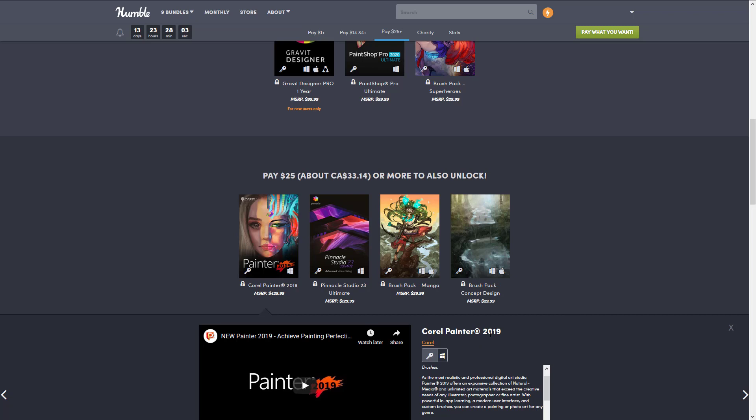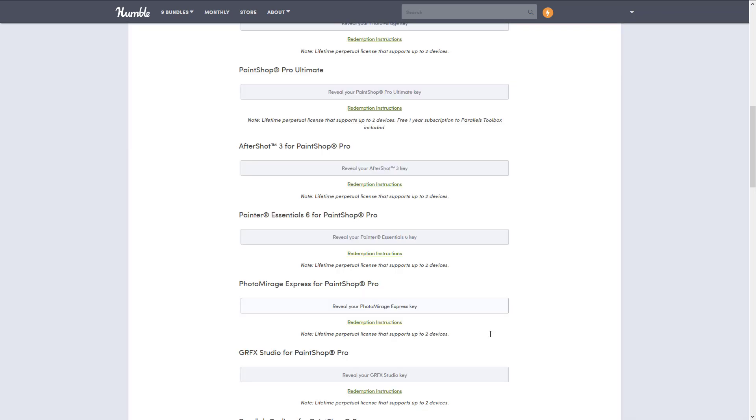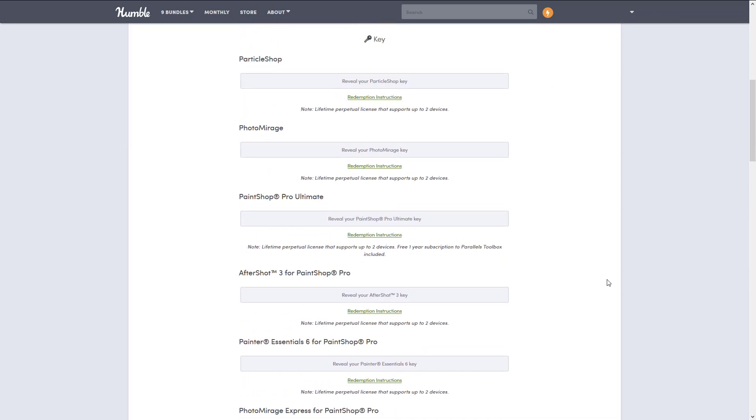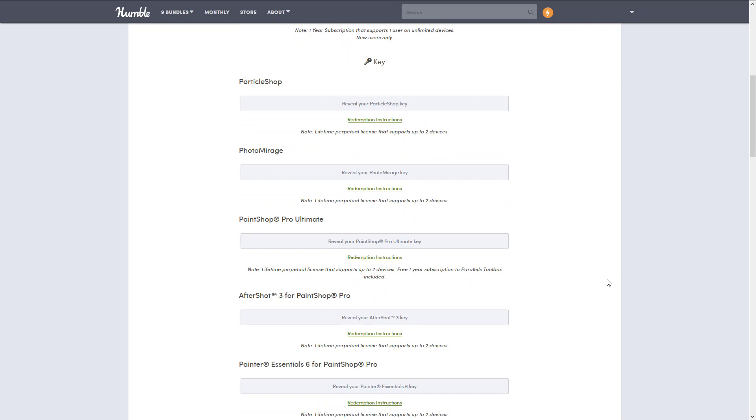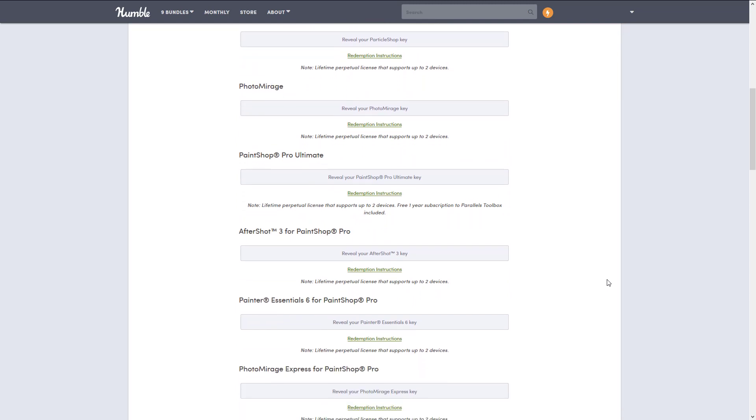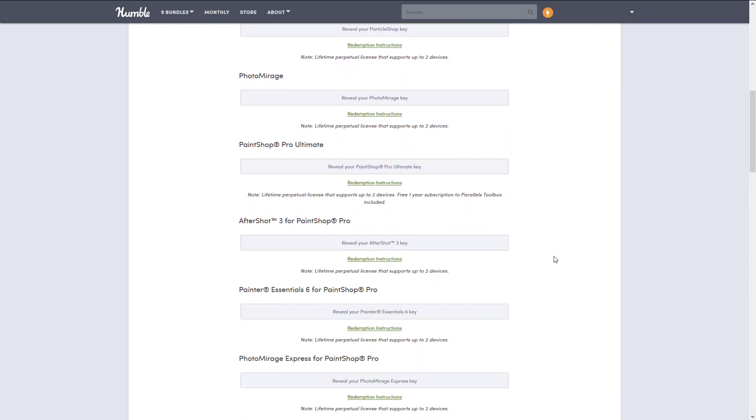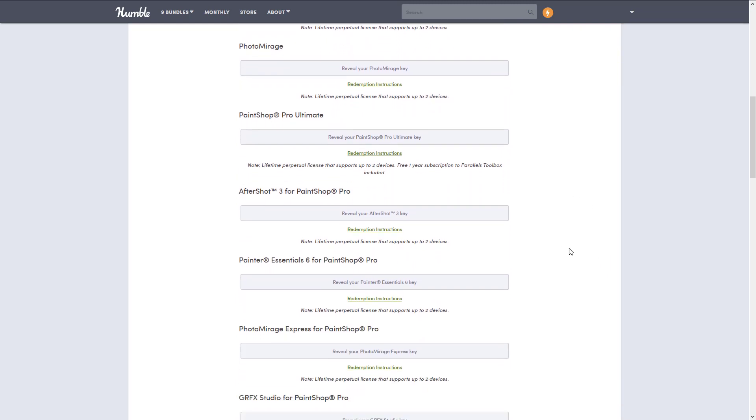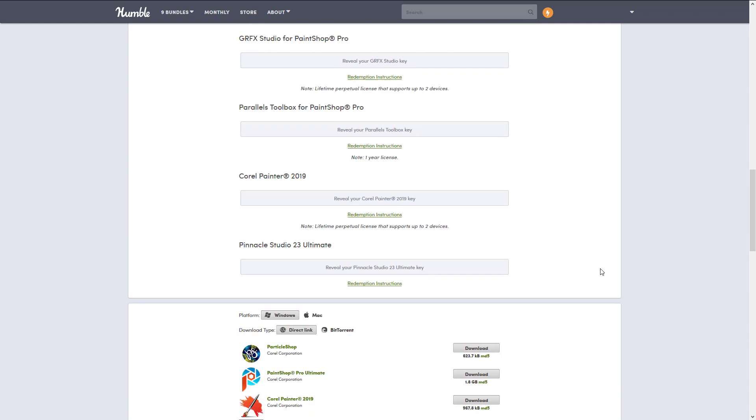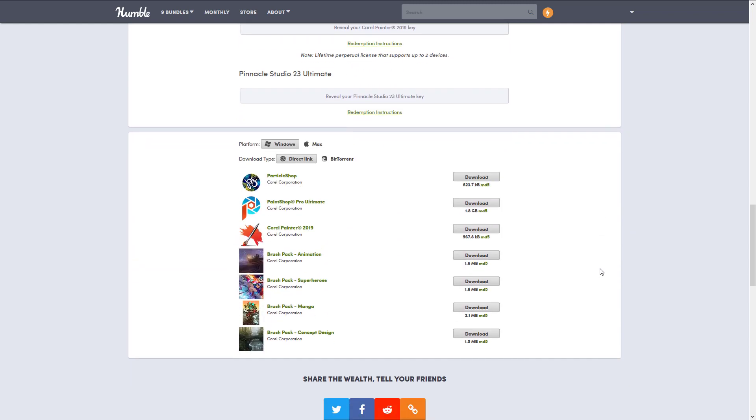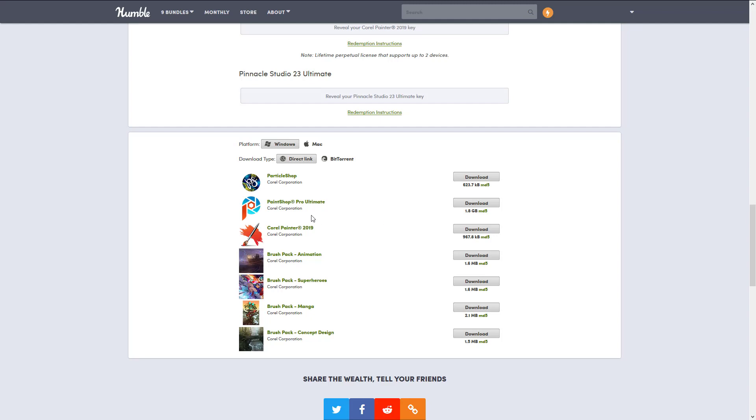As I mentioned earlier, I always buy these packs so you know what you're gonna get. You get product keys for everything, they're all stored on Humble. If you scroll to the very bottom, there's all the downloads for everything you need here.